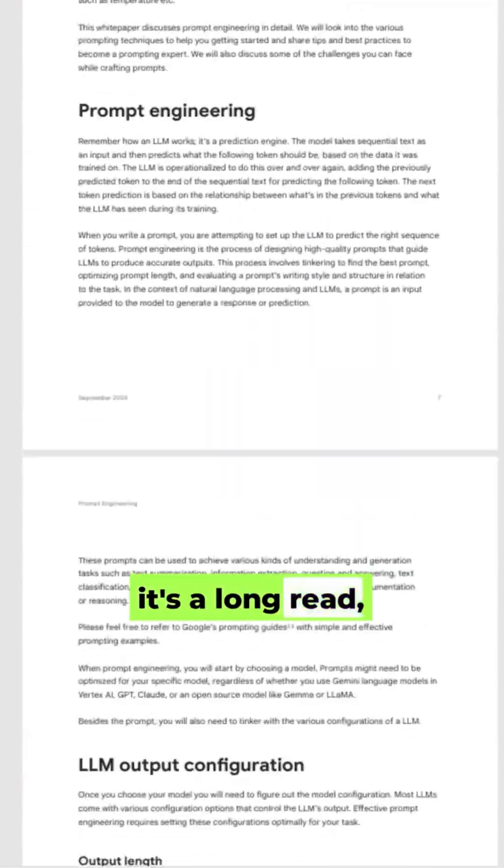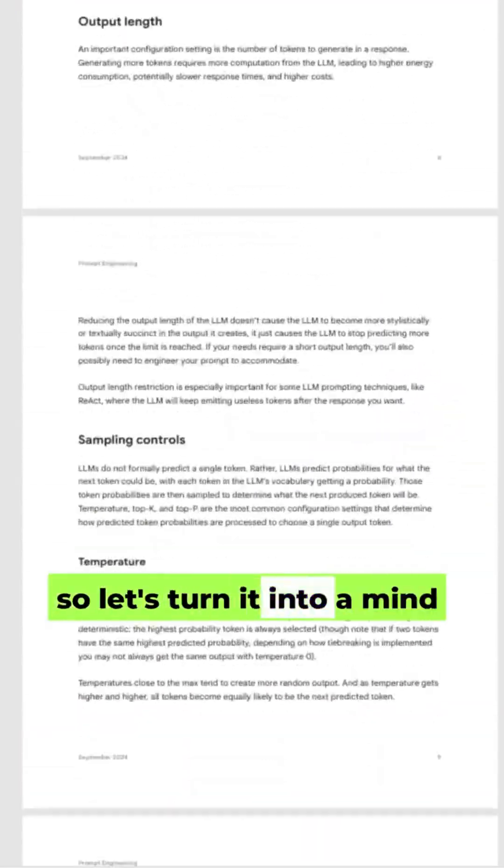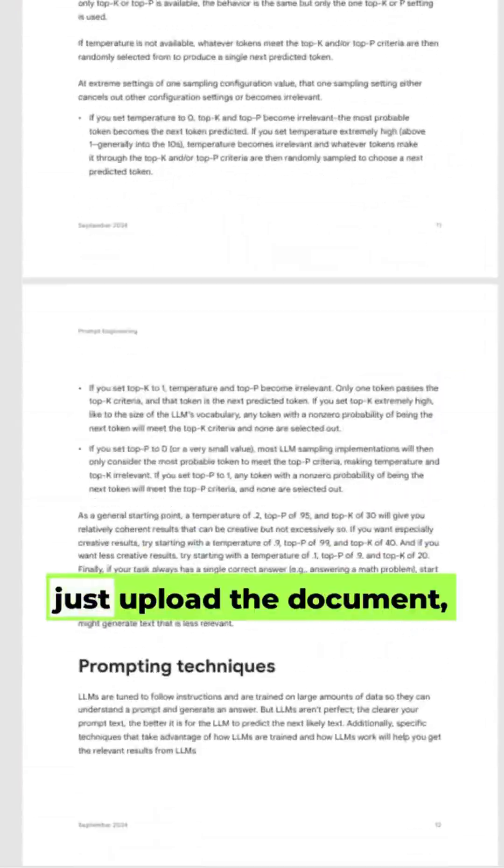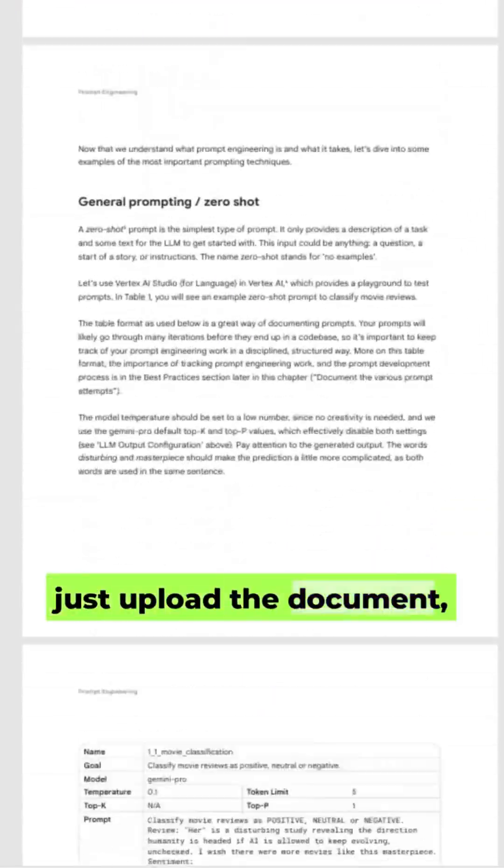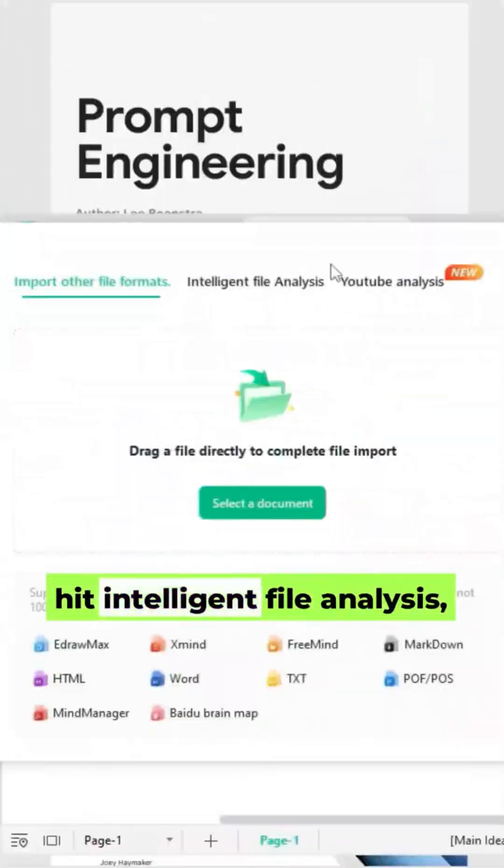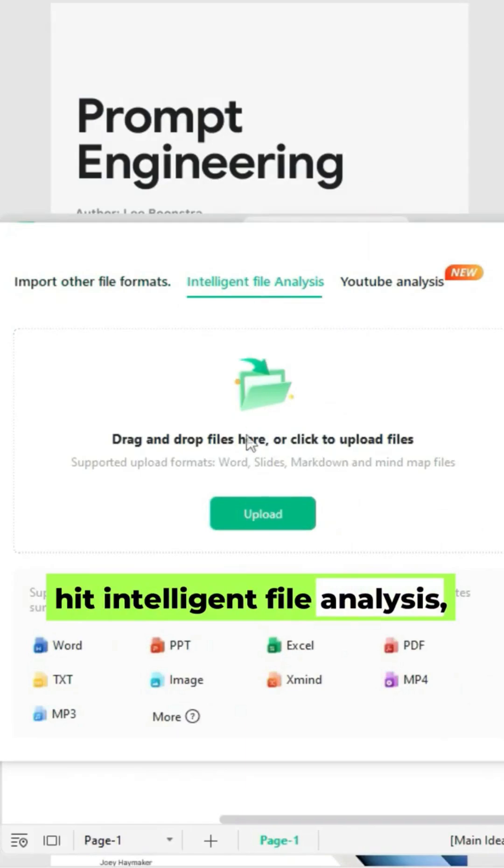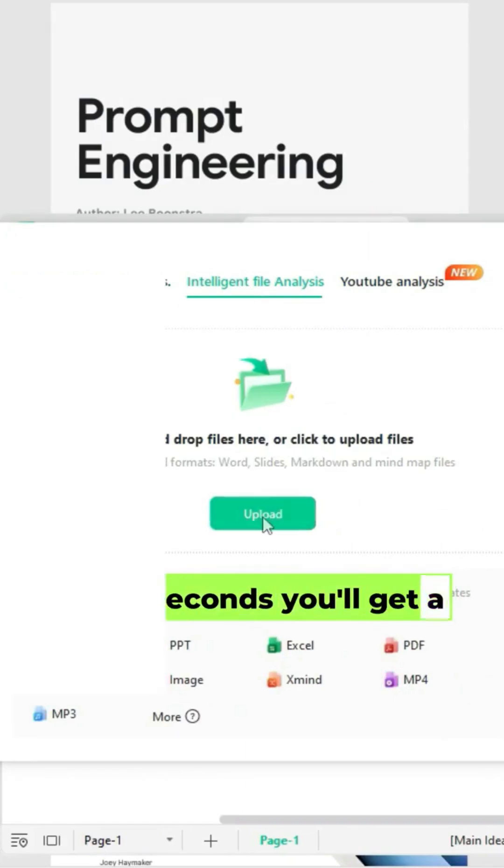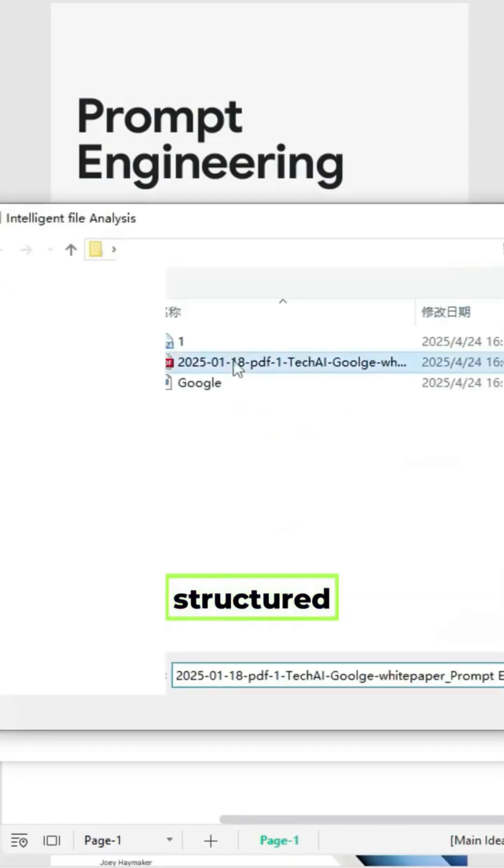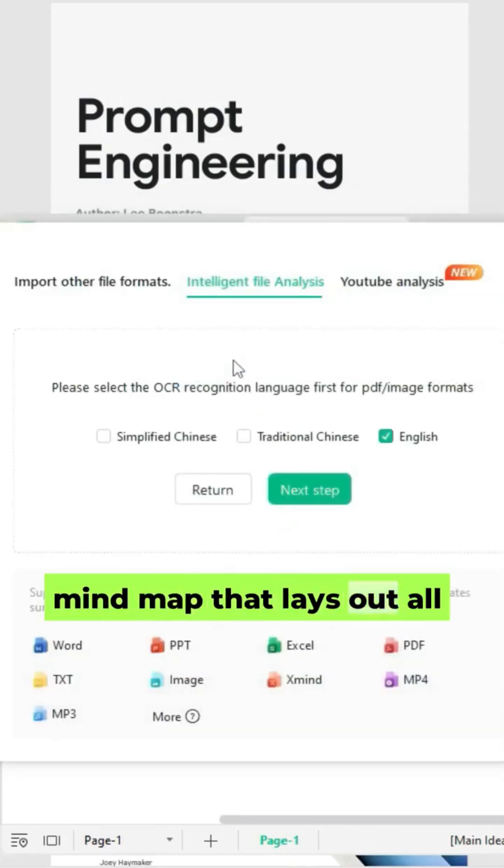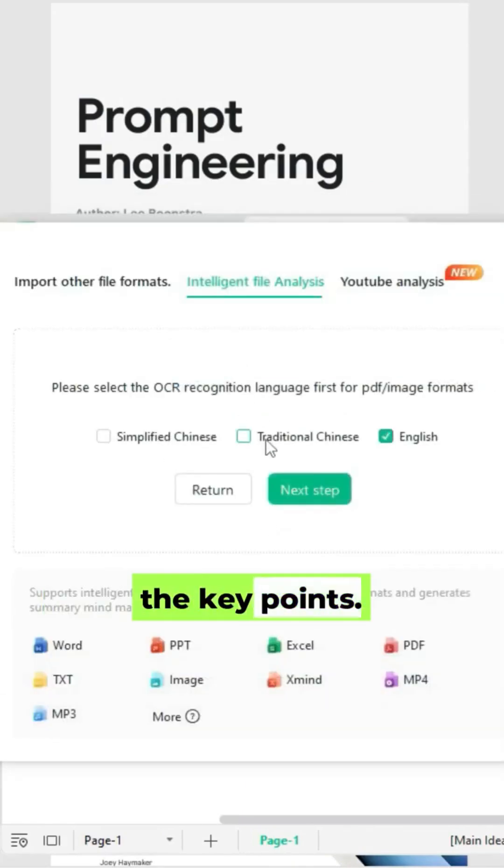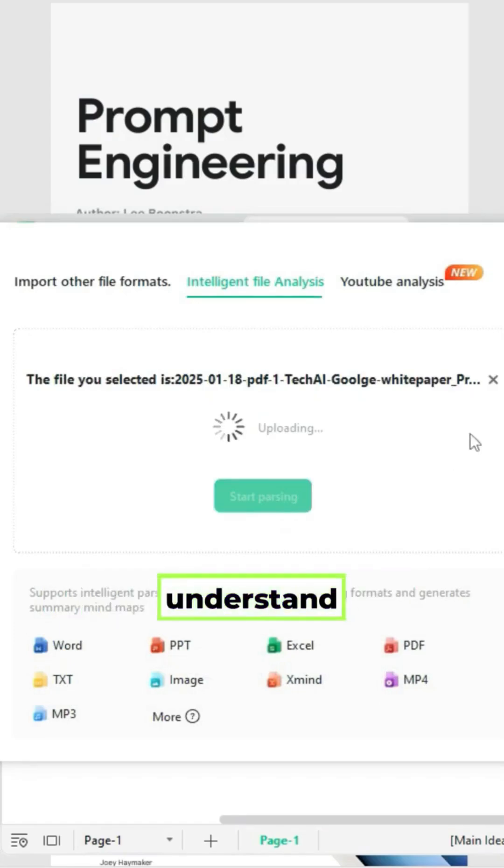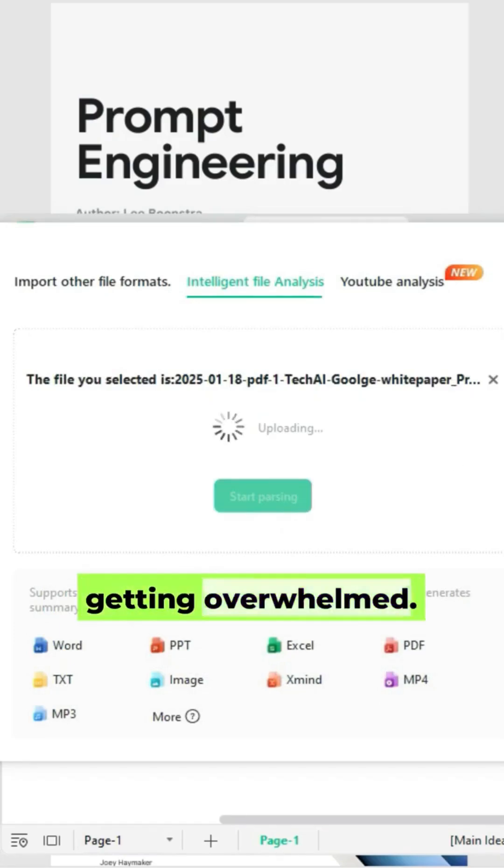It's a long read, so let's turn it into a mind map. Just upload the document, hit Intelligent File Analysis, and in seconds you'll get a clear, structured mind map that lays out all the key points. It's the fastest way to understand complex info without getting overwhelmed.